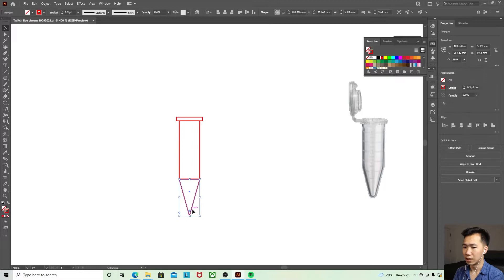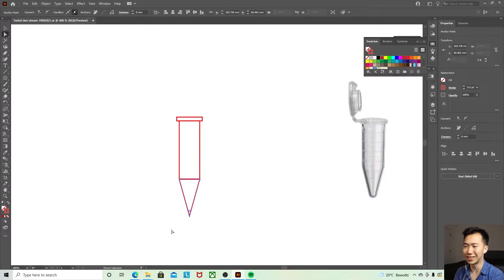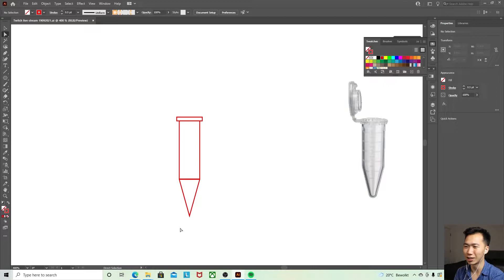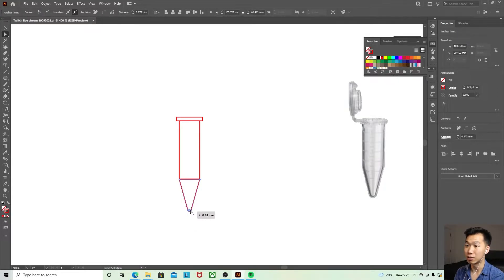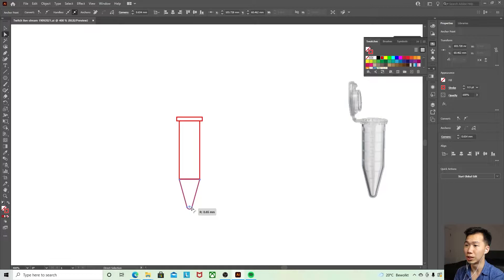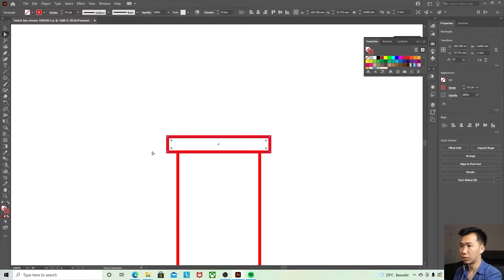And then I'll switch to the direct selection tool and the shortcut is A. You can drag on this round corner widget to make it rounded. This is a little bit too long. I will do the same thing for this rectangle.